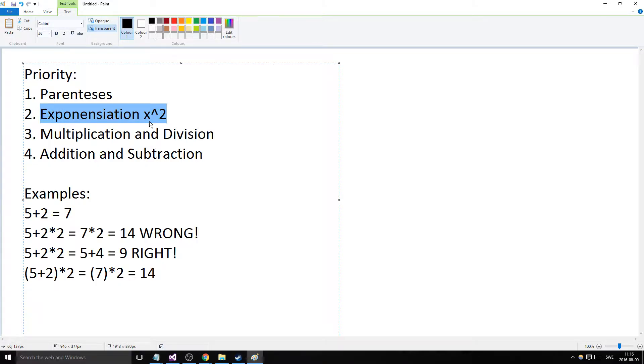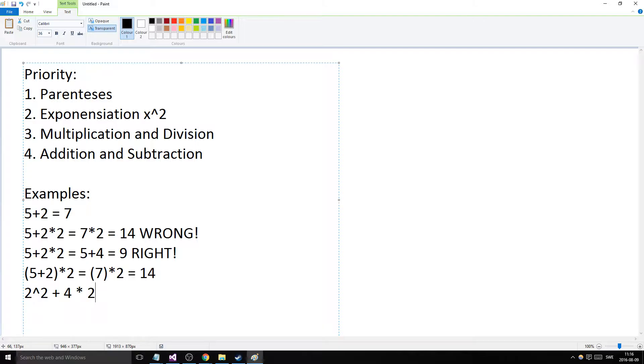Parentheses goes even before multiplication and division. Exponentiation we'll talk about in a later video, but it uses the same rule. If we had 2 to the power of 2, then plus 5*2, we would calculate this first, then go and calculate this, and then add them together.